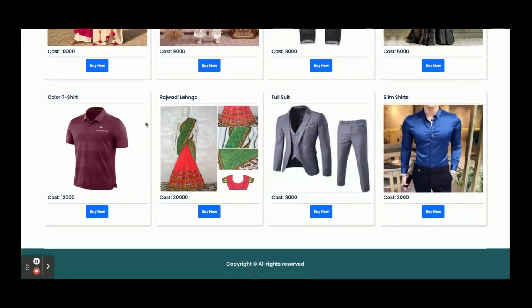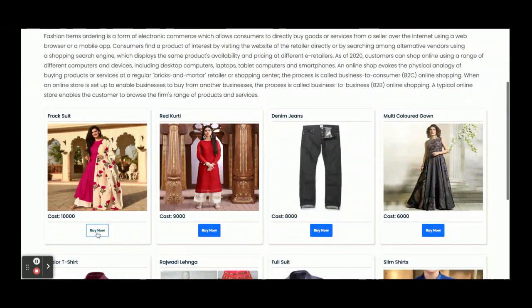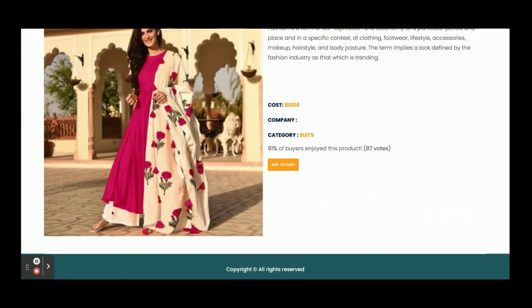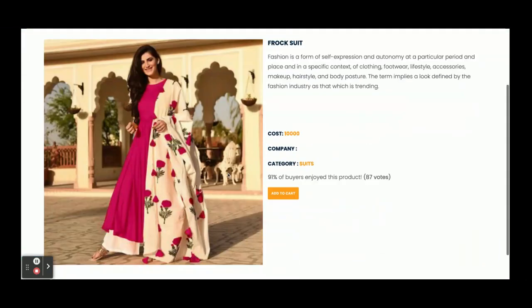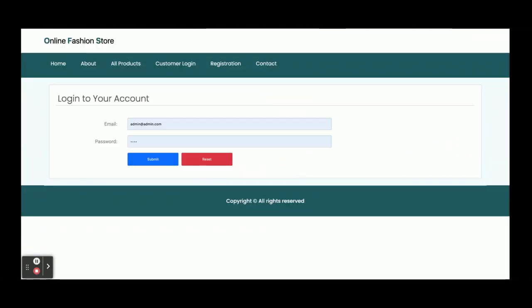This is a dynamic home page — you can see the products coming in dynamically. If you want to buy any product, just click on the 'Buy Now' button and you will be able to see the product details including caution, company, and everything. Once you click on 'Add to Cart', it will ask for your login details. There is a restriction inside the system — you cannot buy a product without logging in.